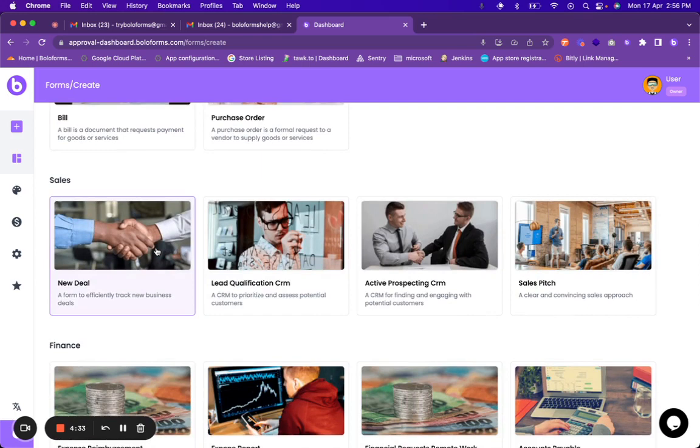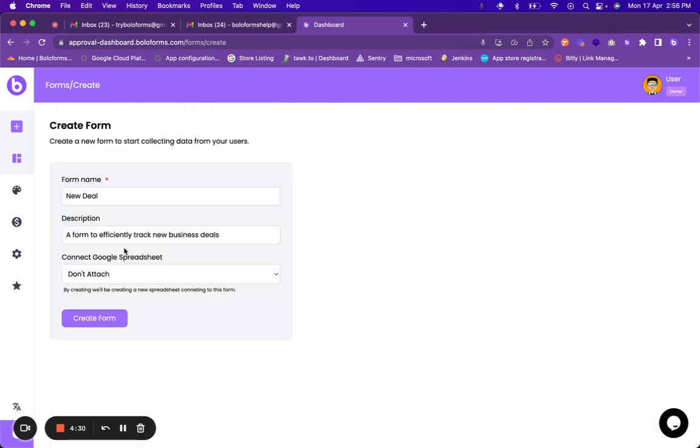For the sake of this video I am going to use the new deal template. Over here you can change the form name, you can change the description, and you can either connect this form to a Google spreadsheet.